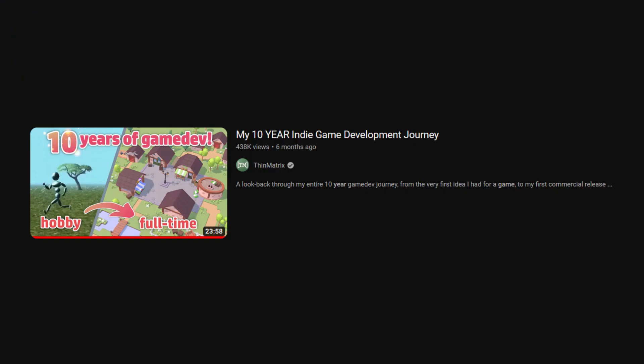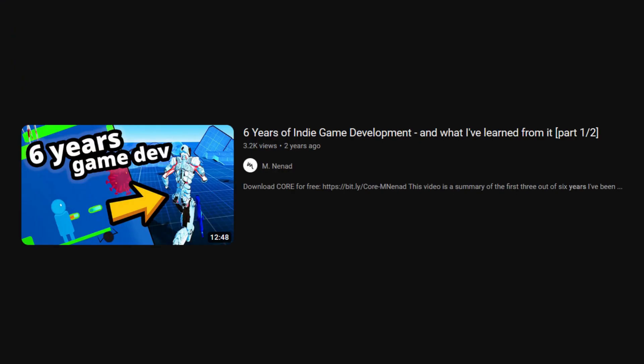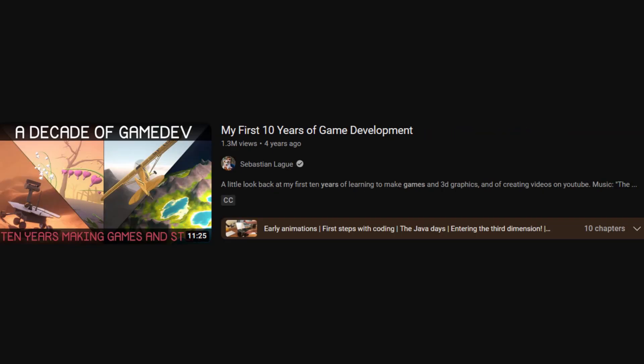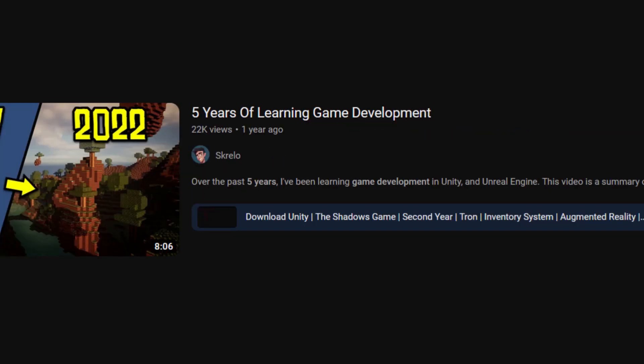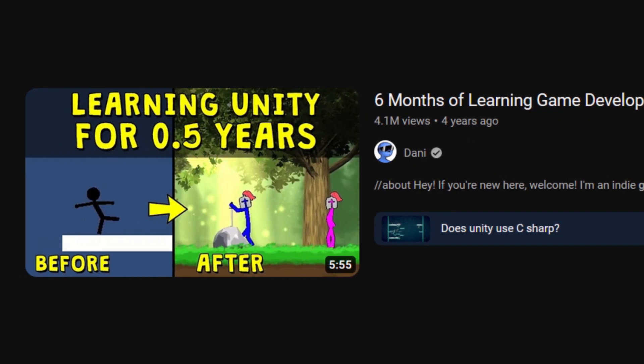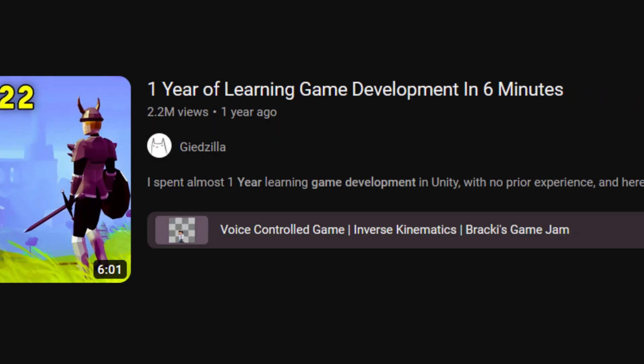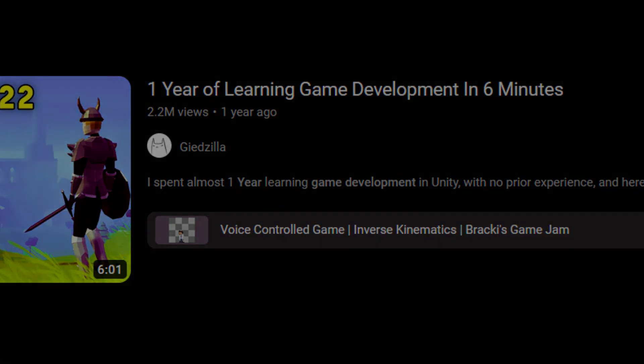My 10 year indie game development journey. 6 years of indie game development. 10 years, 2 years, 5 years, 0.5 years, 1 year. They're all over this website, and many of them are fairly recent. But in my opinion, one reigns supreme.